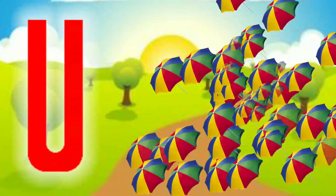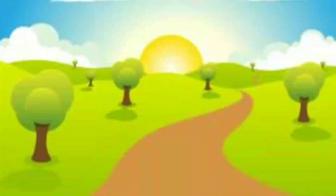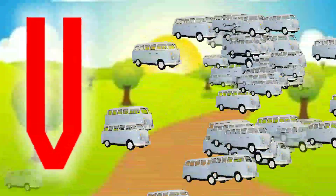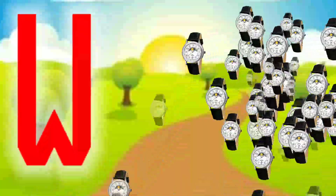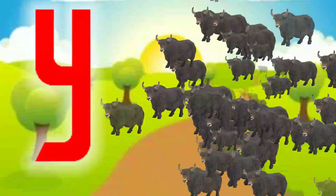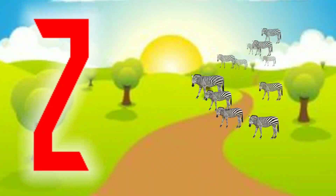U for umbrella, V for van, W for watch, X for x-ray, Y for yak, Z for zebra.